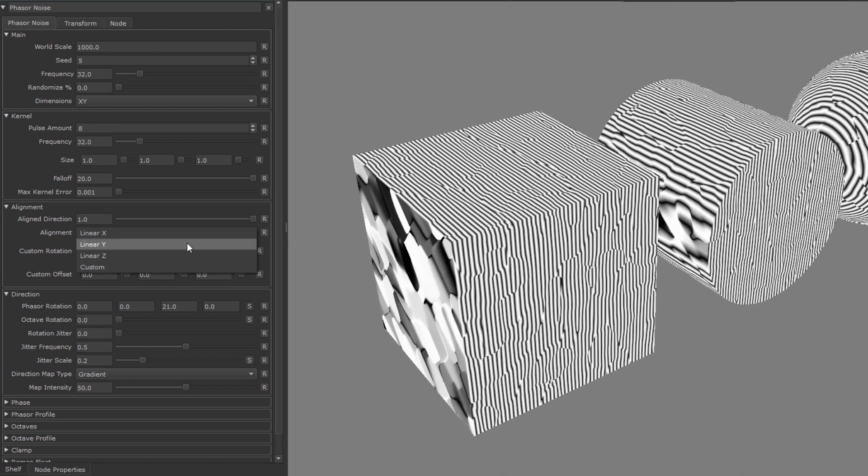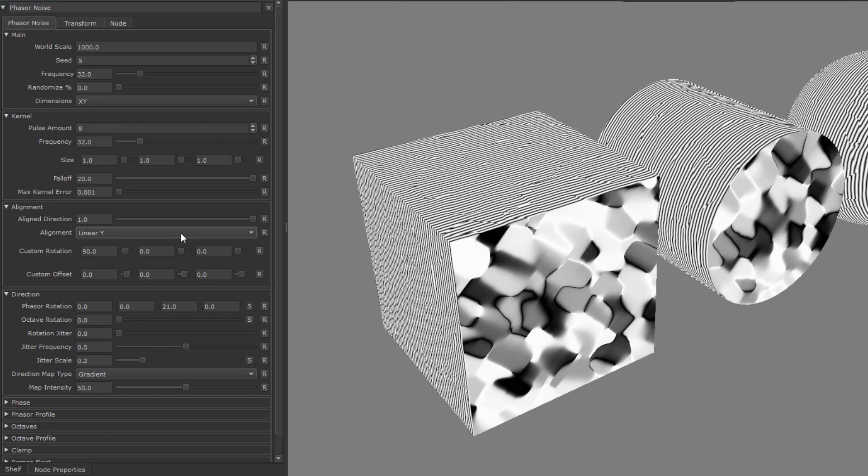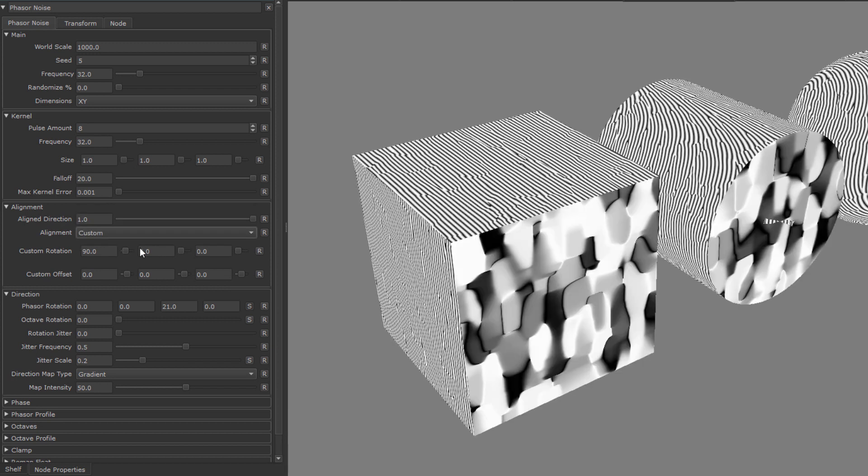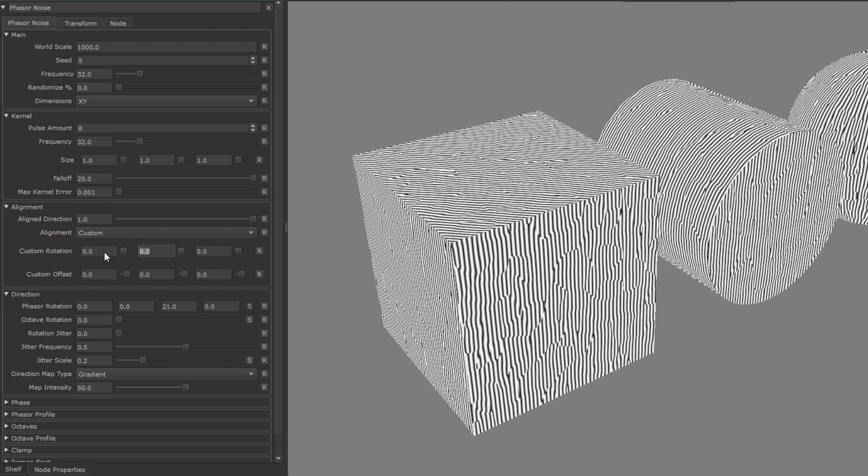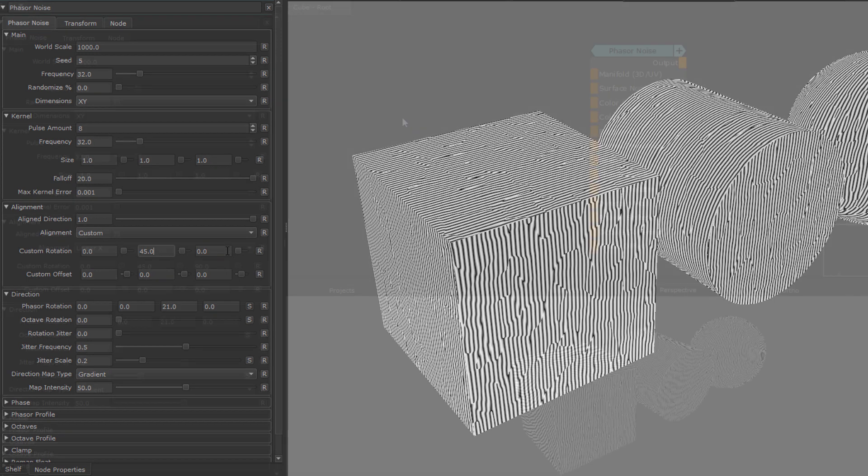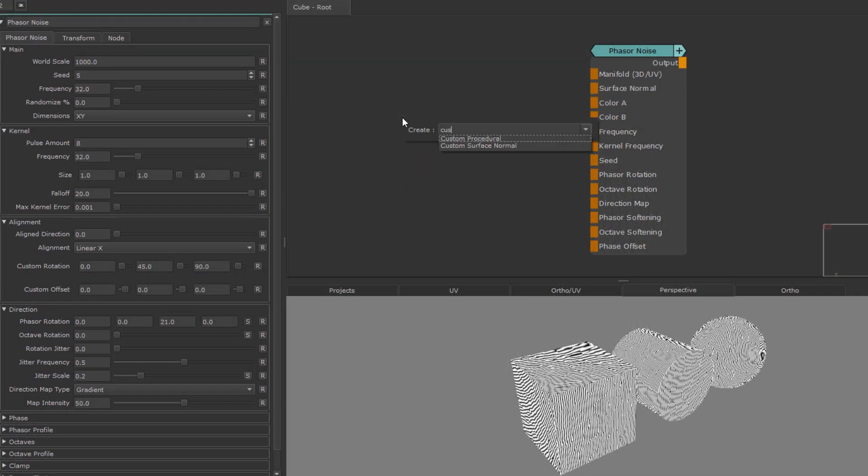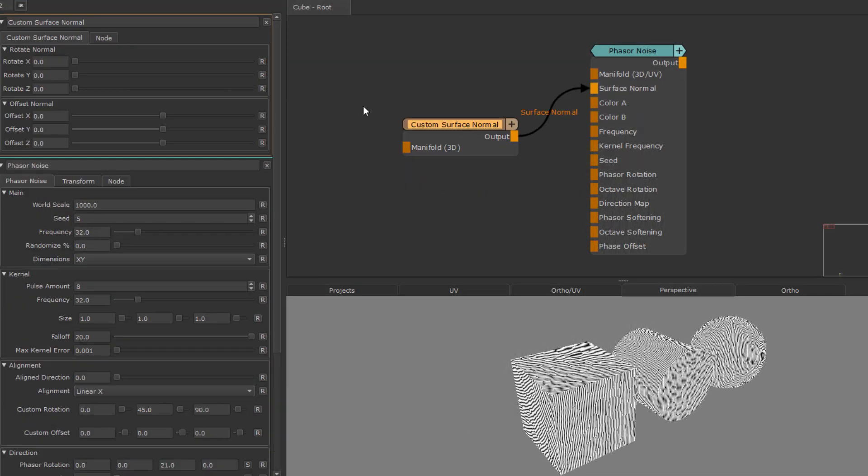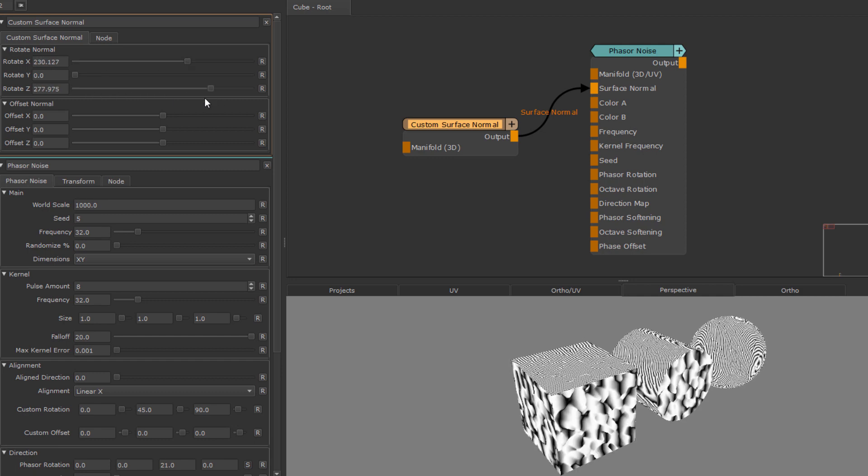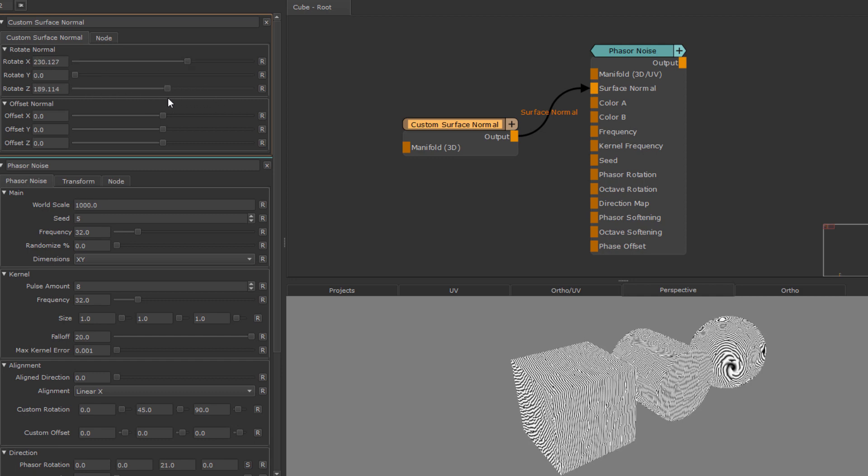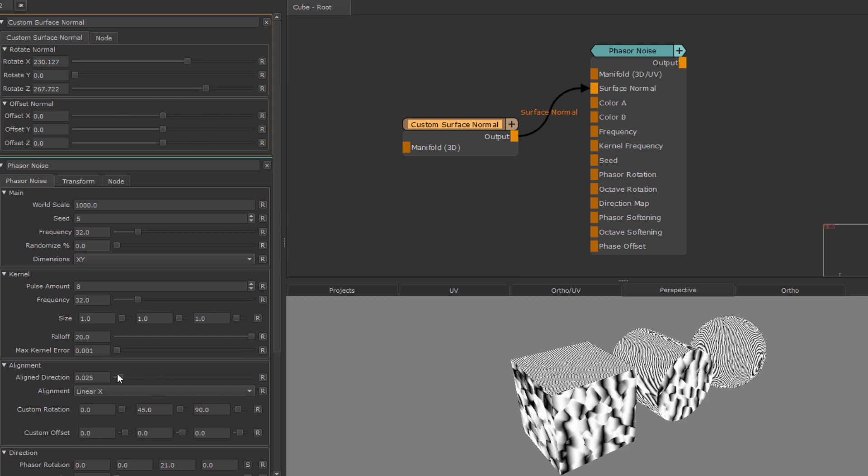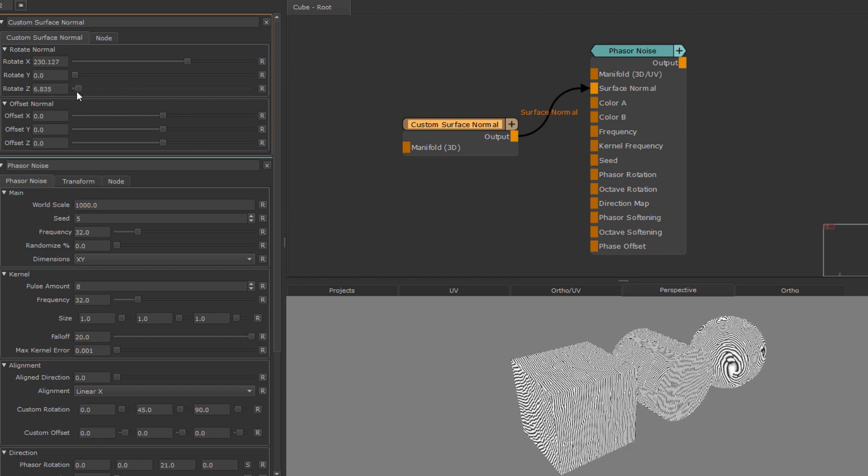We can switch between the different pre-alignment axes to find what suits us best, or define a completely custom axis using the custom rotation and custom offset fields here. These custom sliders modify the normals of your objects, and it is the same as attaching a custom normal node to the surface normal port of the node. However, if the aligned direction slider is at 1, the surface normal port no longer plays any part in the calculation. So it's just as a side note that that one is then completely ignored.